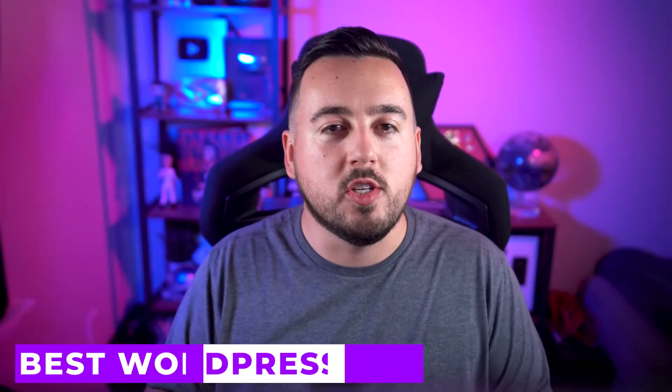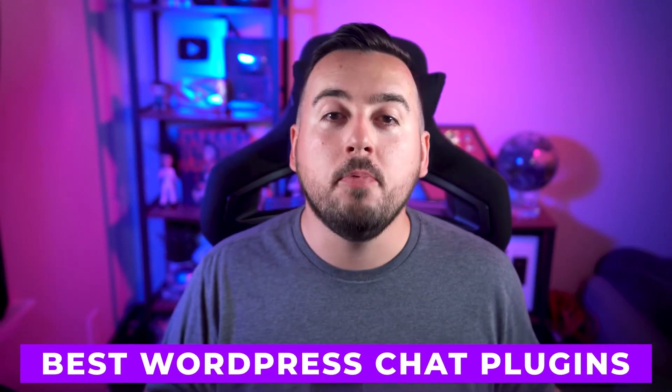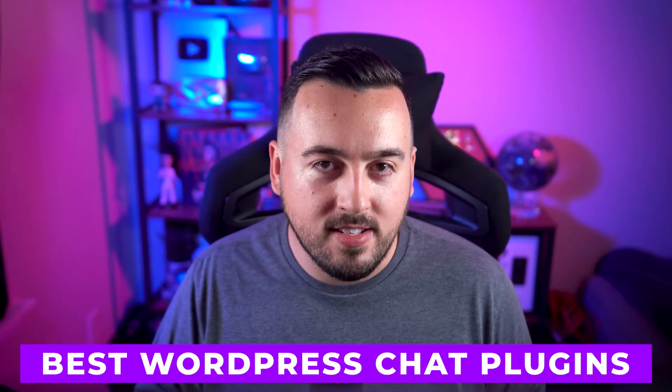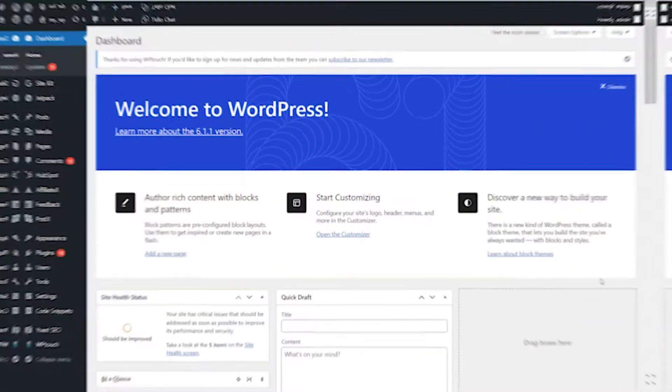Are you looking to add a chat feature to your website? Well, you've come to the right place. In this video, we're going to explore the five best WordPress chat plugins to help you engage with your website visitors in real time. If you stick around, I'll tell you my favorite from the list. Let's get started.